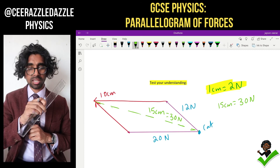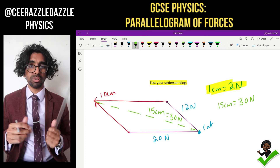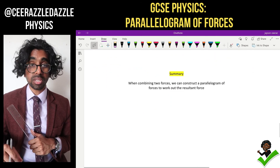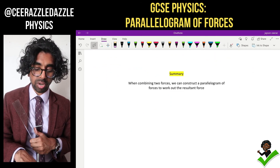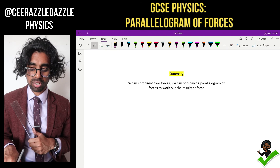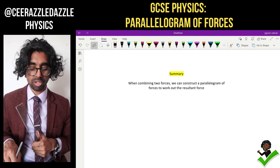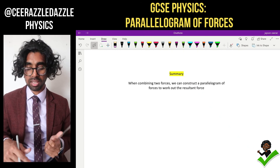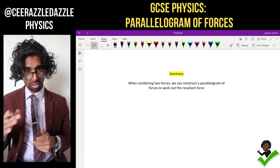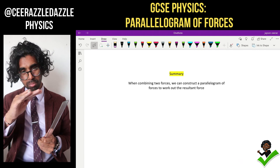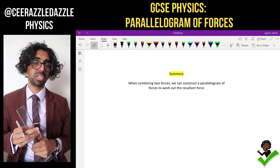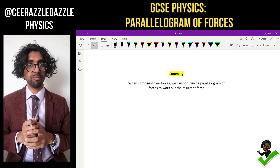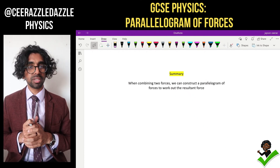Summary for today's lesson: when combining two forces, we can construct a parallelogram of forces to work out the resultant force. Simply shift one line across, one line down, drop a line between both ends, then use the scale to work out the answer. That's it — see you next time for more Cerasal Dazzle Physics, goodbye!